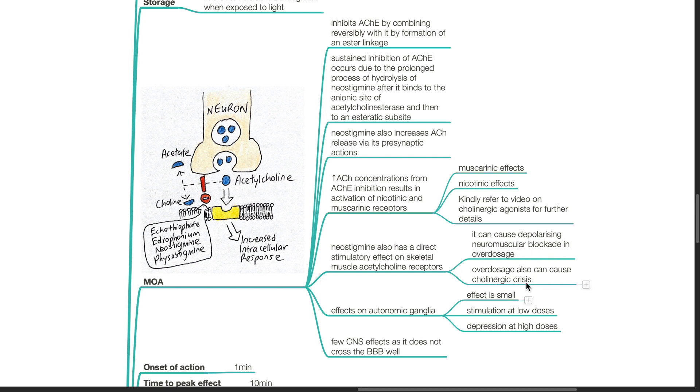Overdosage can also cause cholinergic crisis. Kindly refer to the video on cholinergic agonist for further details.